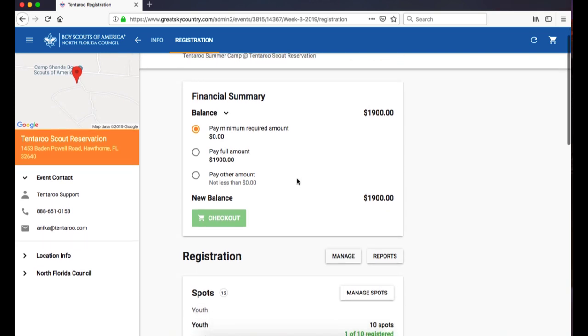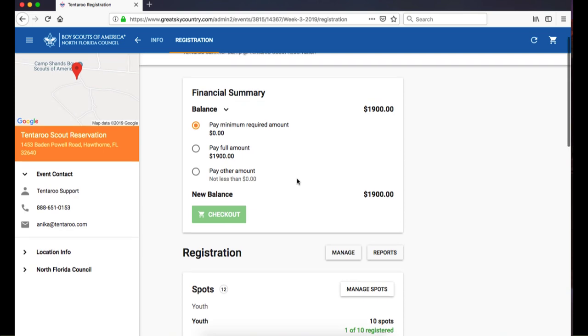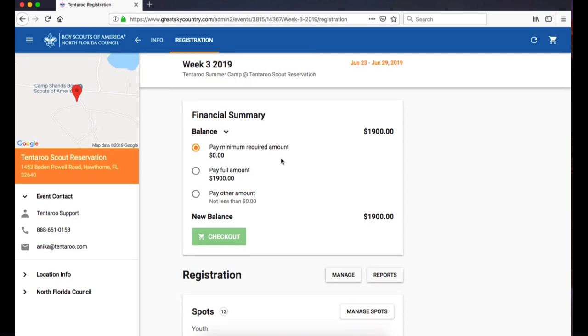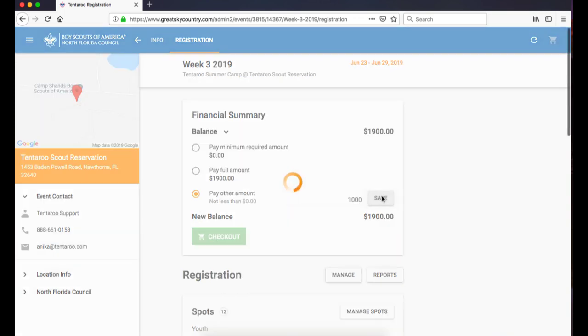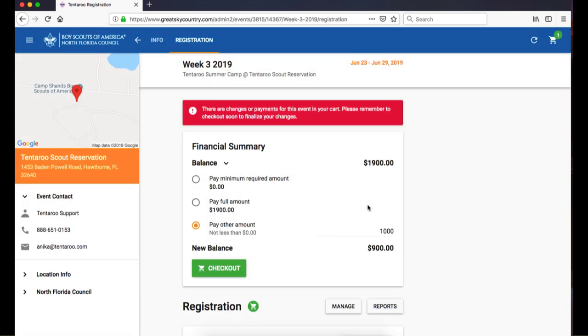To make a payment, use one of the payment options here. If you click Pay Other Amount, type a new number into the box and click Save. This adds the payment amount to your shopping cart.